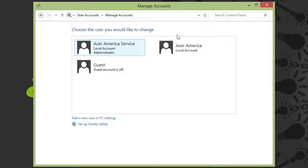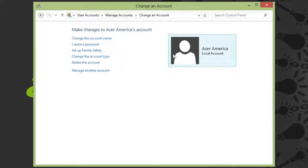You won't be able to remove the main administrator account, and you also won't be able to remove the account you're currently signed in on. Click on the one you want to remove, and then select Delete the Account.